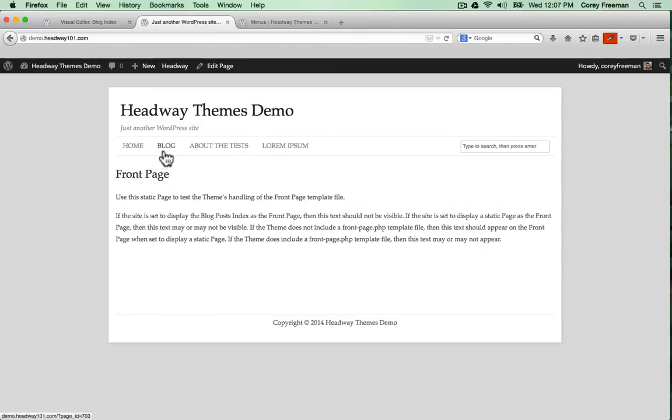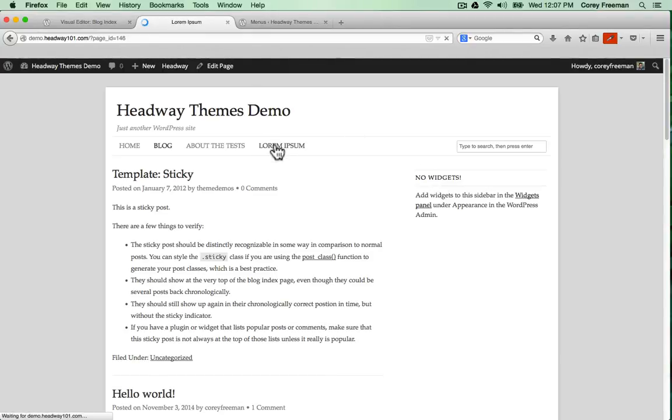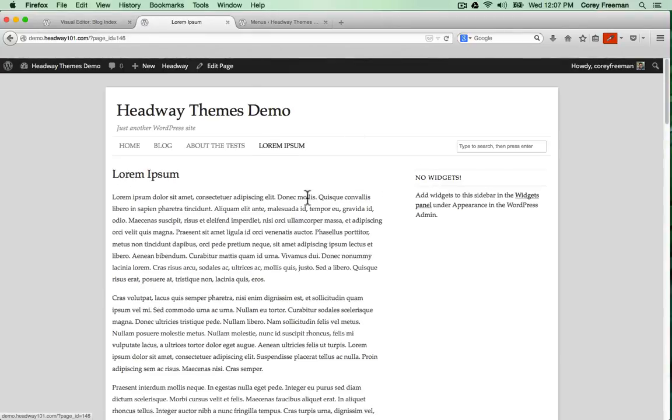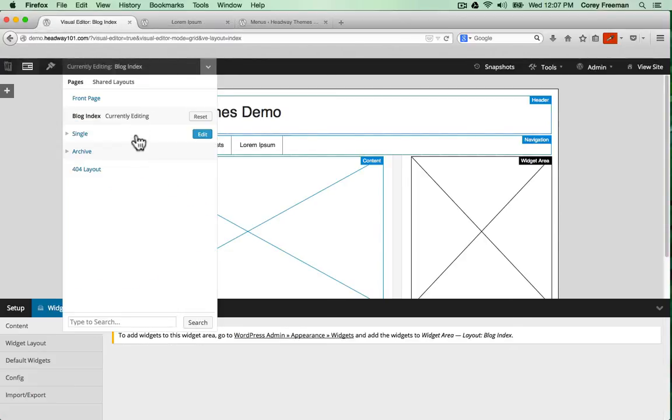Okay, so now if I go to blog, you can see I have a sidebar. You'll also notice if I go to different pages, they also have a sidebar. That means the last layout I'll need to edit is for single and then pages.